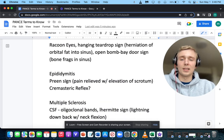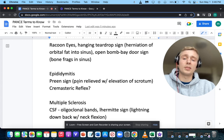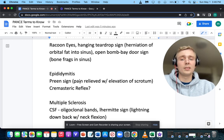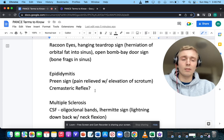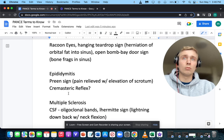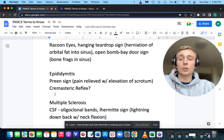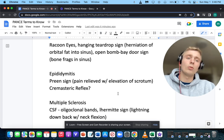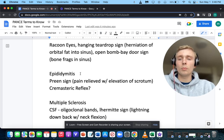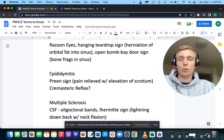How about Prehn's sign versus the cremasteric reflex? Prehn's sign is pain relieved with elevation of the scrotum. The cremasteric reflex is when you stroke the inner thigh, the testicle should elevate — the cremasteric muscle contracts and pulls the testicle up. These signs will be positive in epididymitis, helping differentiate it from testicular torsion.